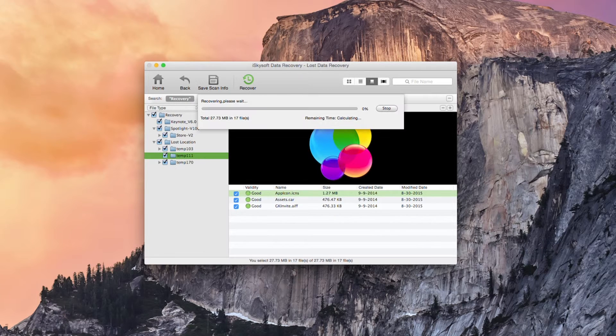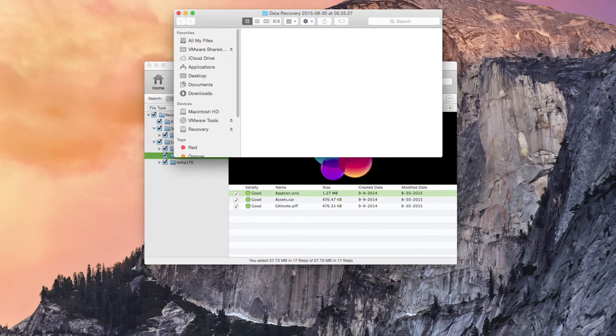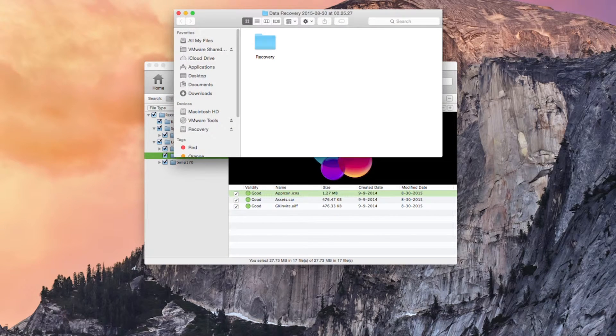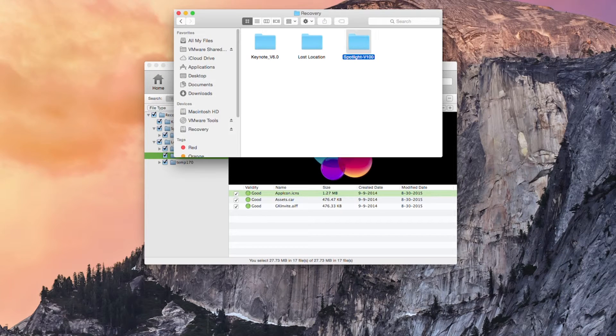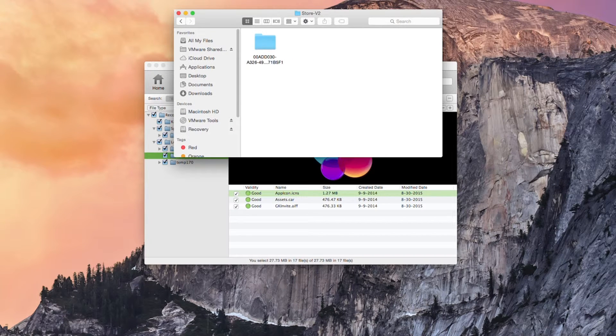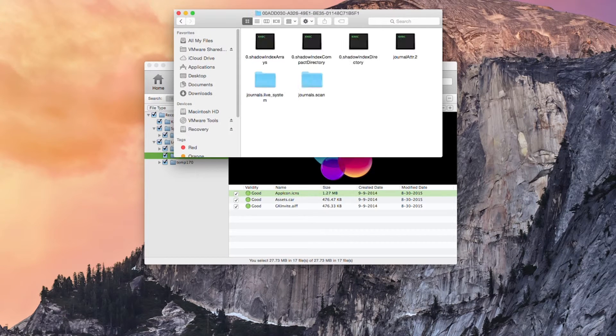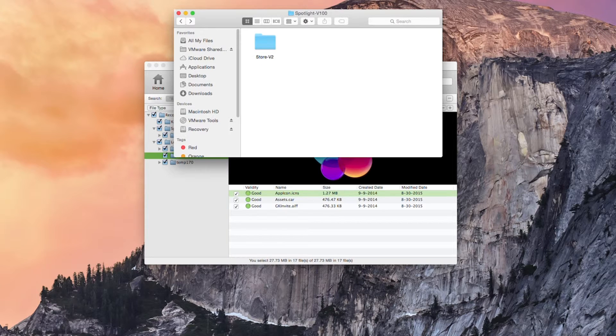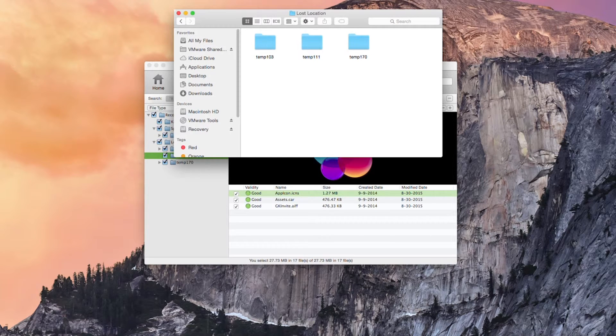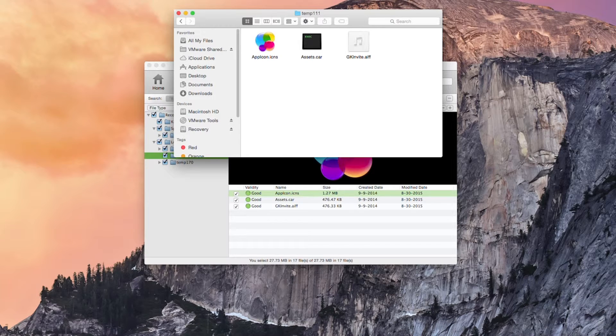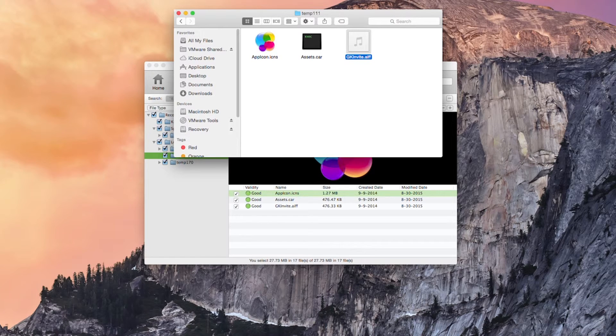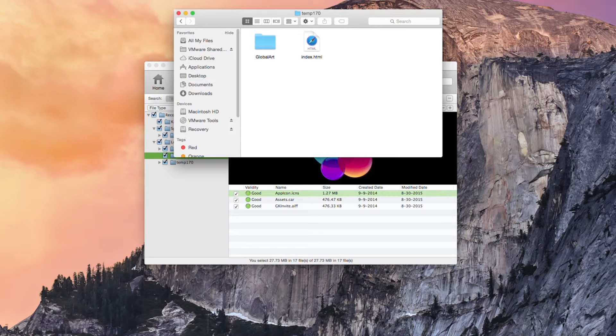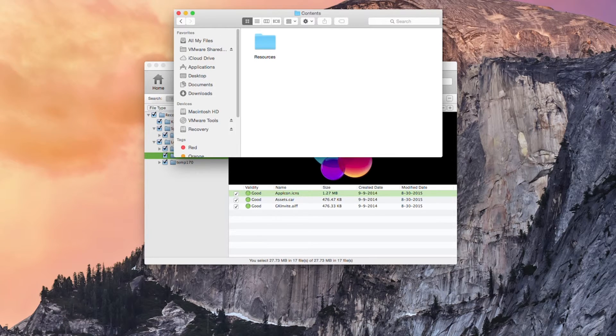So I hit save and 27.73 megabytes in 17 files and as you can see I've got all my information here regarding the directories. So all I did is just pop some application icons and stuff in there and that's your lot. So as you can see we've successfully recovered those files.